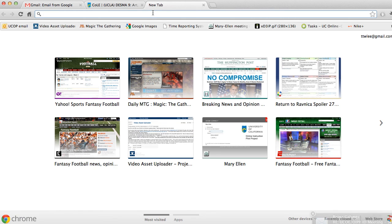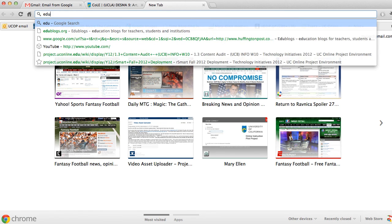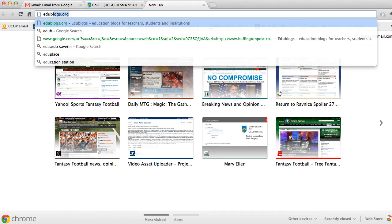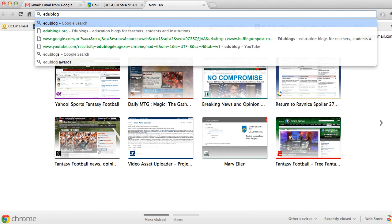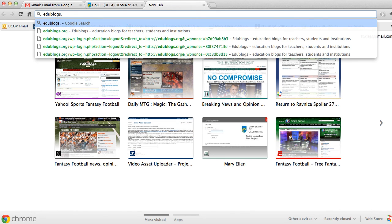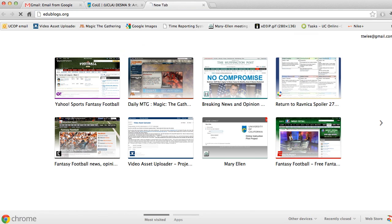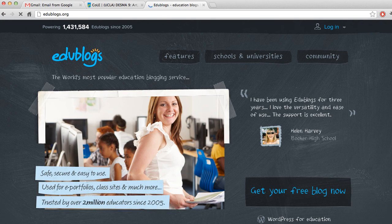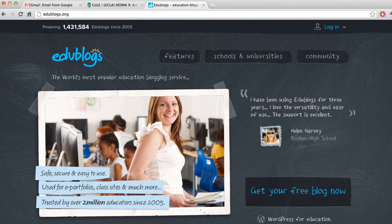The first thing you're going to do is type in the URL of Edublogs, which is edublogs.org. It'll take you to the Edublogs landing page.